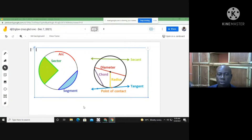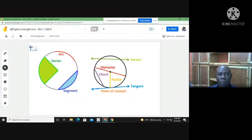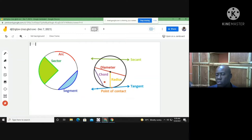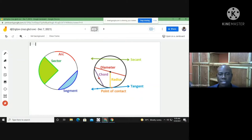Here we're looking at the circle theorem. In order to do the circle theorem well, there are a few things we have to go through as it relates to the circle itself. As you can see on the screen, there are various parts of the circle that are necessary — that we have to know in order to do circle theory well.